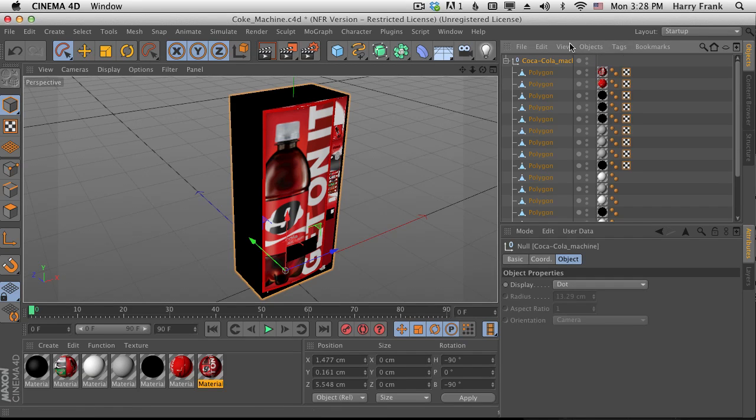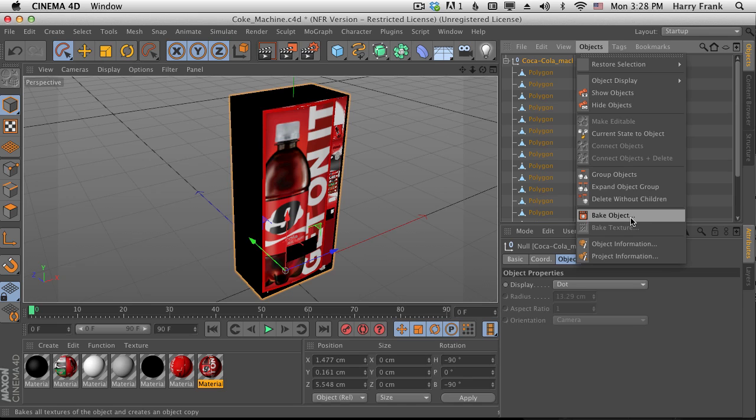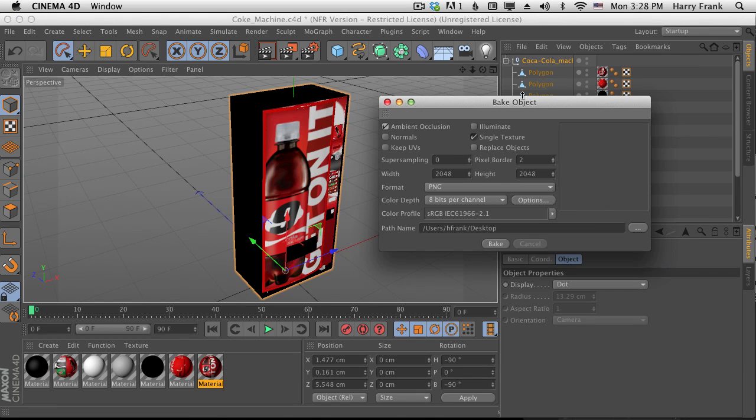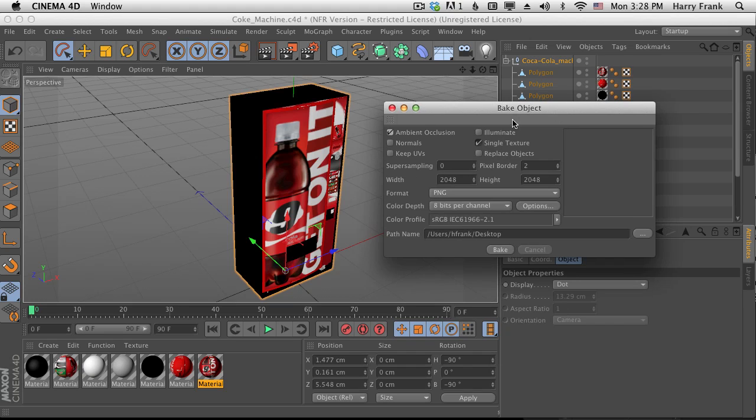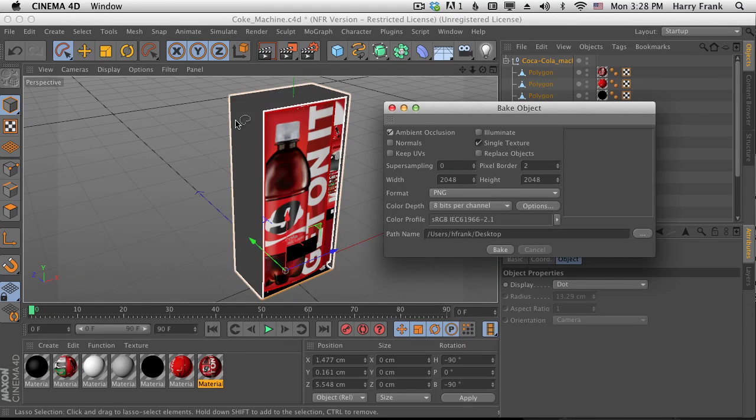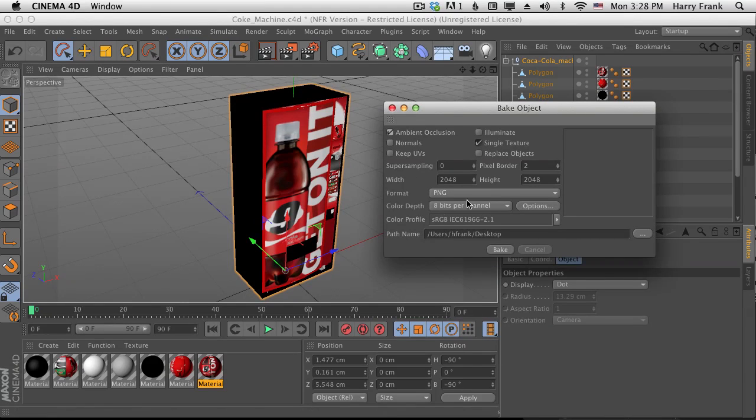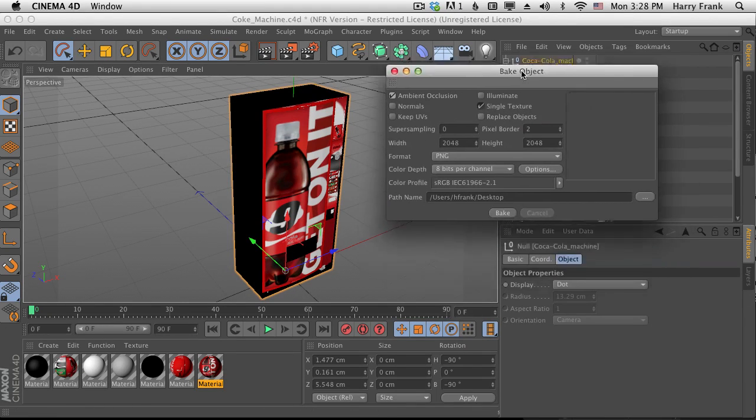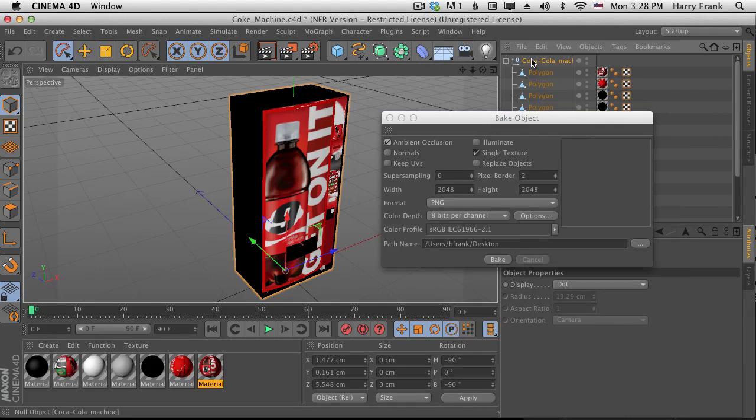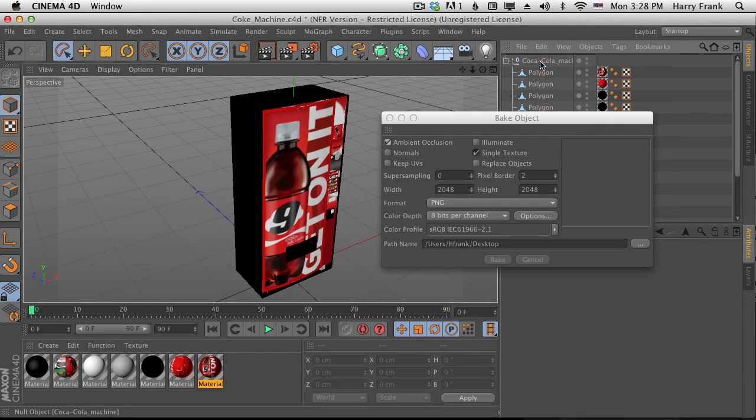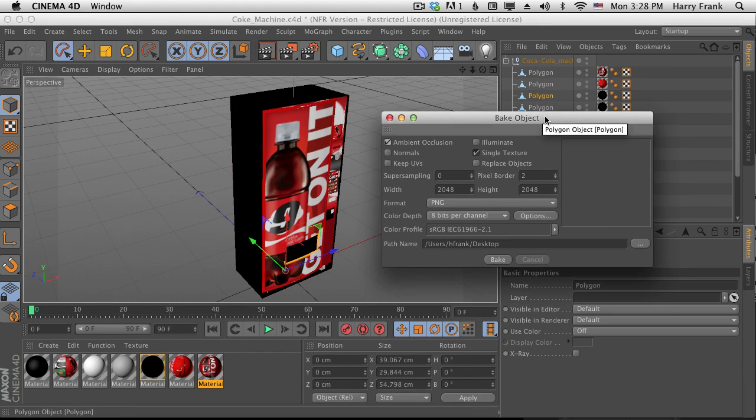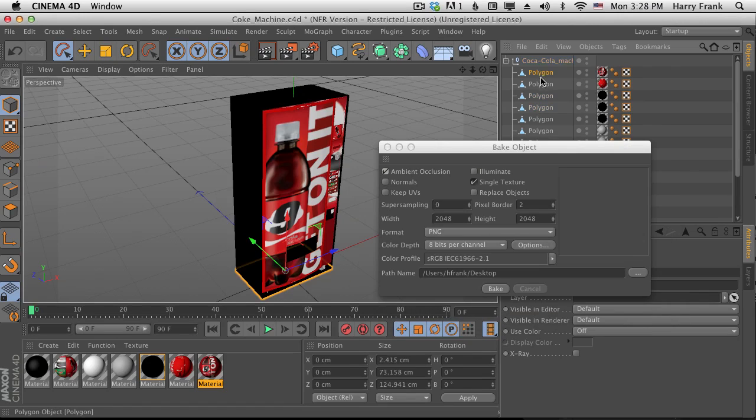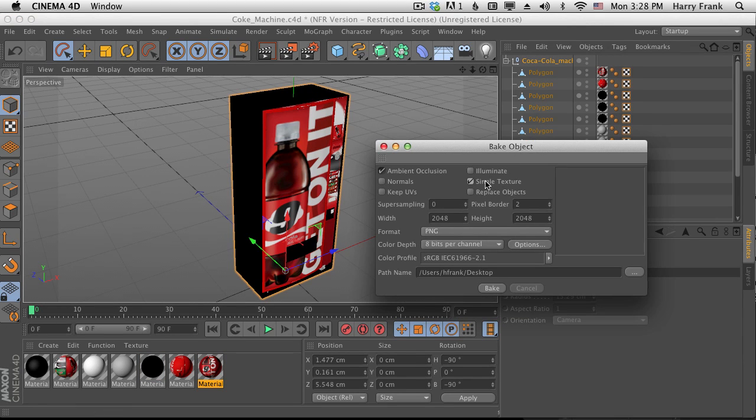We just have to do it using the bake object function right here under objects, bake object, and what this is going to do is allow us to create a single texture that will match the UVs of the object perfectly. Make sure I have the whole group selected, not just one polygon, and we'll make a single texture.